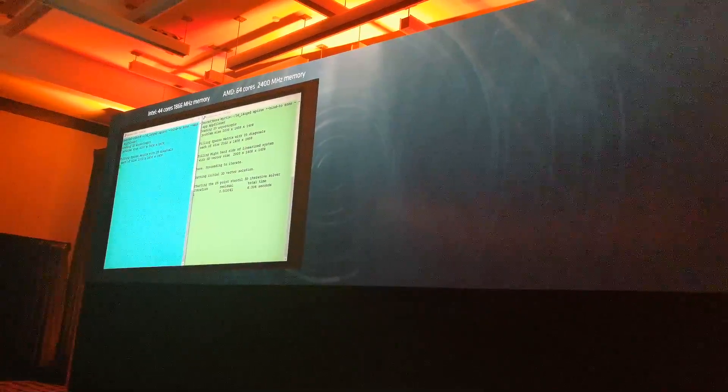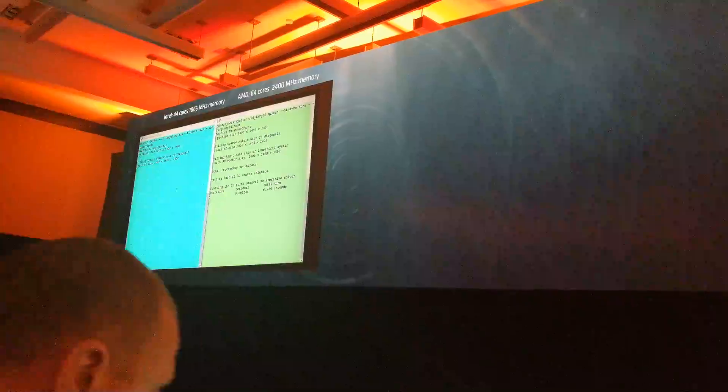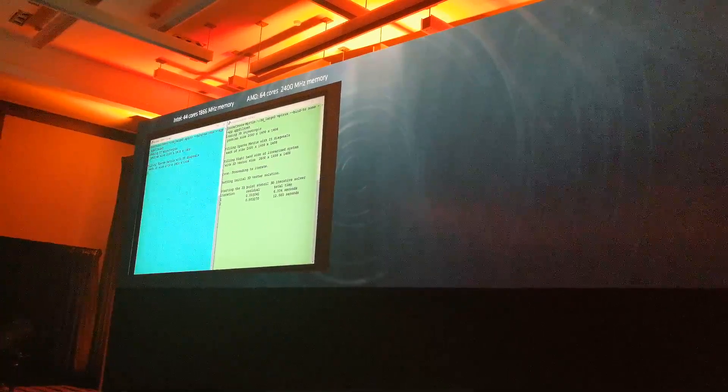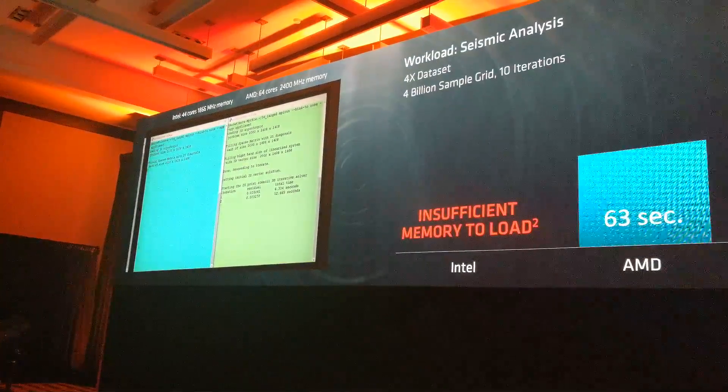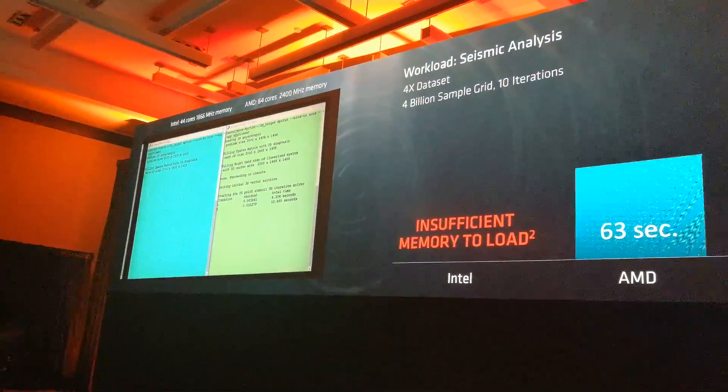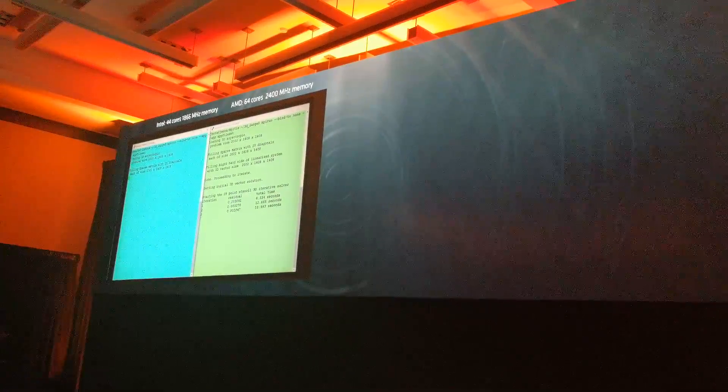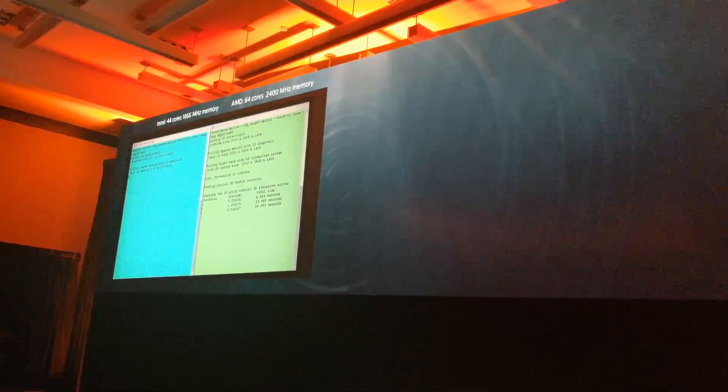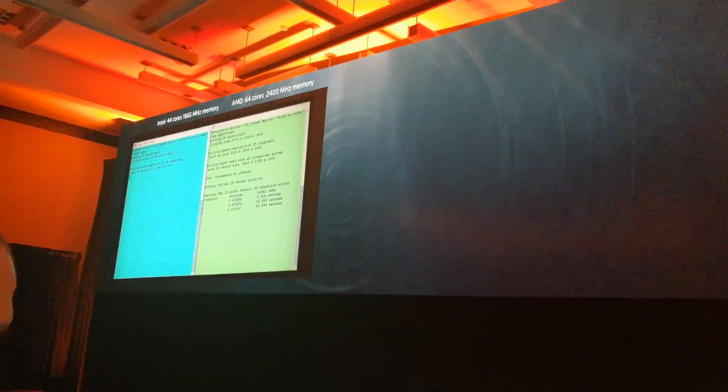Now let's, I think we moved on to the larger data set. Oops, go back. Put up the results slide too. We moved on to the larger data set, if I'm seeing this correctly.